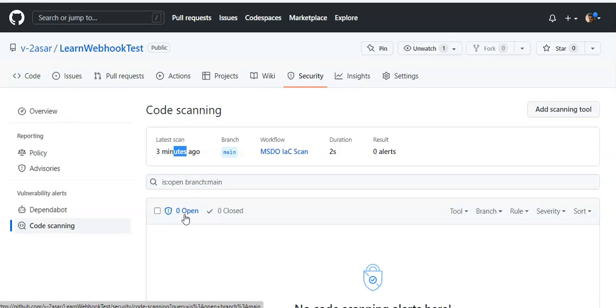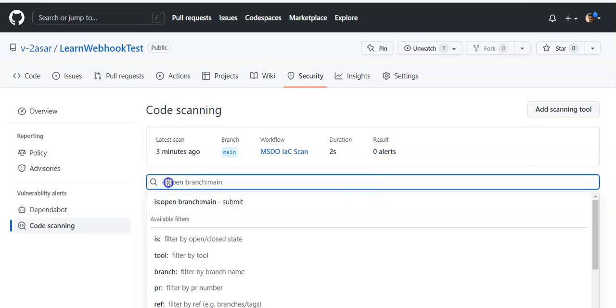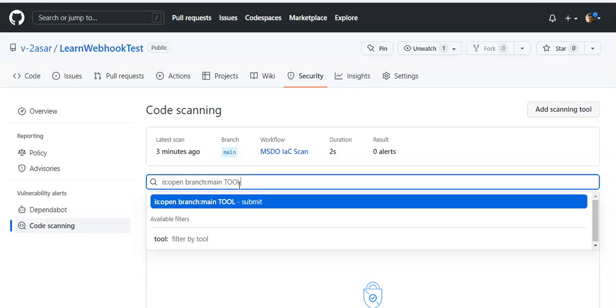If you do not see any code scanning results, make sure that you type in 'tool' and every task is done.